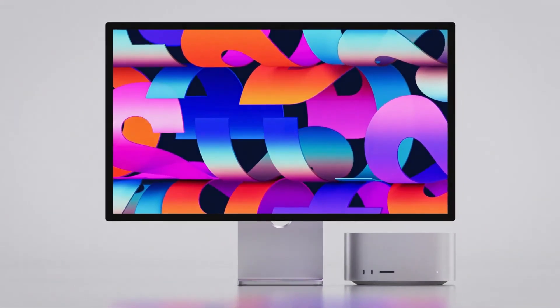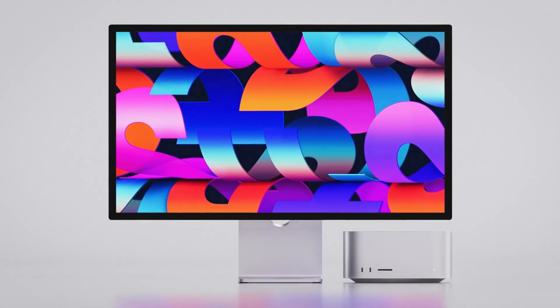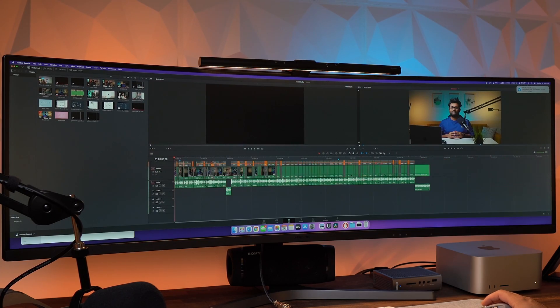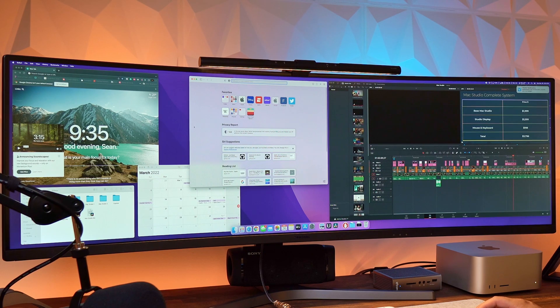Now I could have bought the Studio Display, but the main reason I did not is because I really enjoy the ultra-wide monitor and I can get things done faster. It allows me to fit multiple things on one screen.